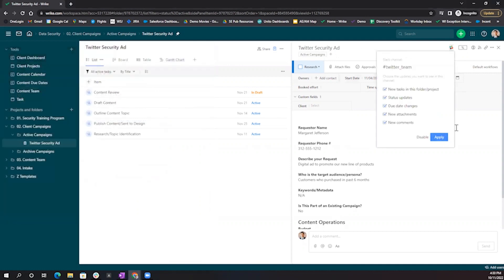Then here, I'll be able to customize exactly what updates I want flown through into my Slack channel.